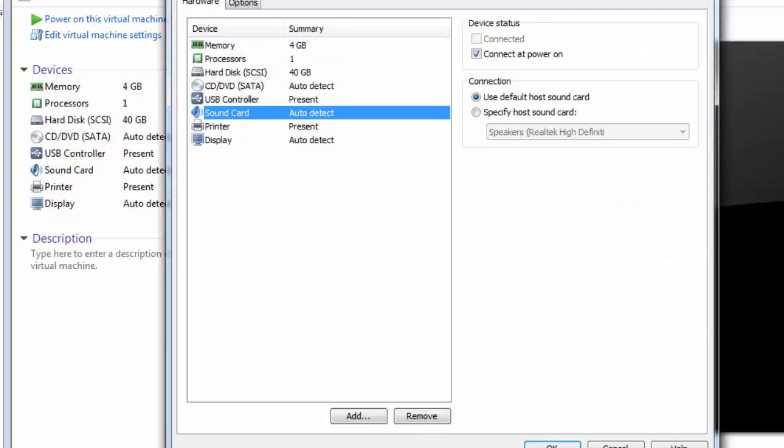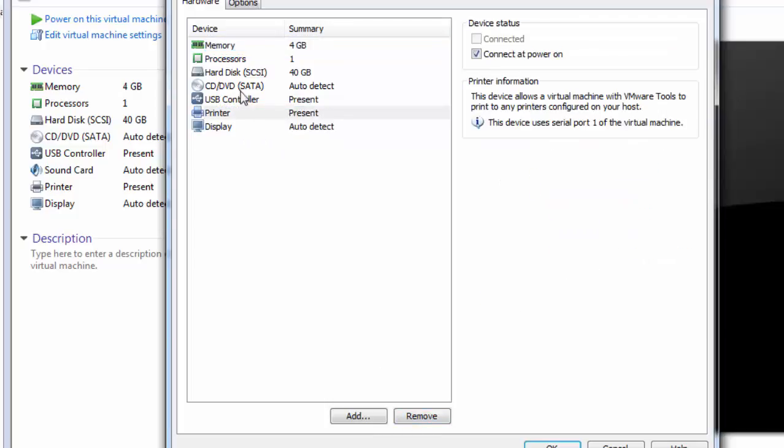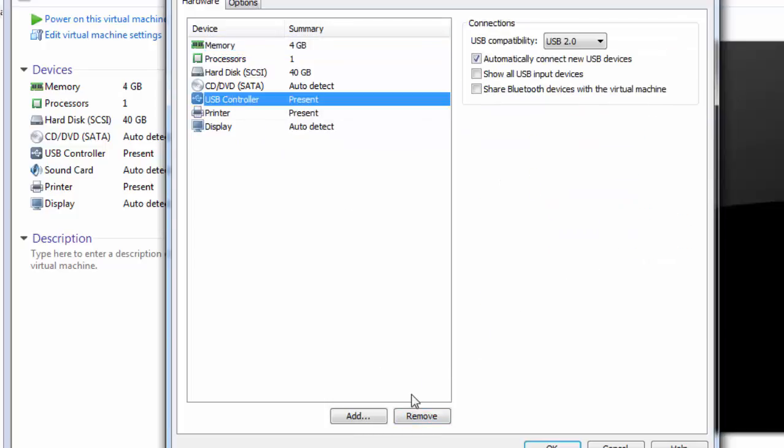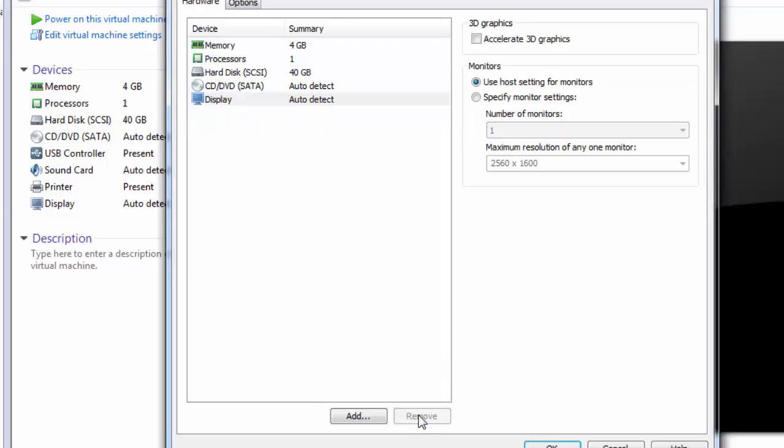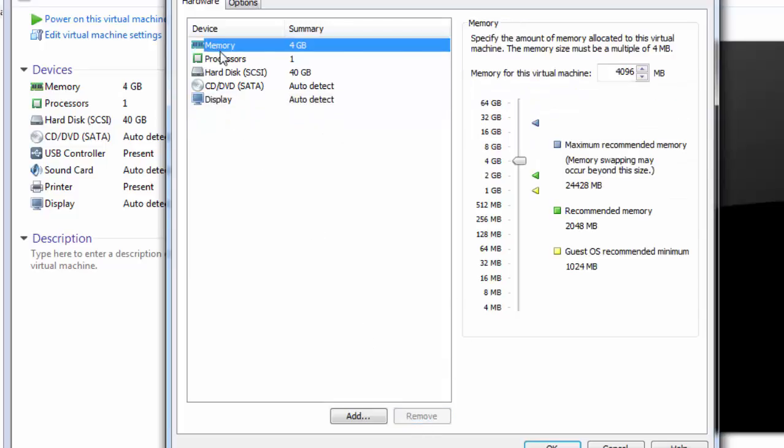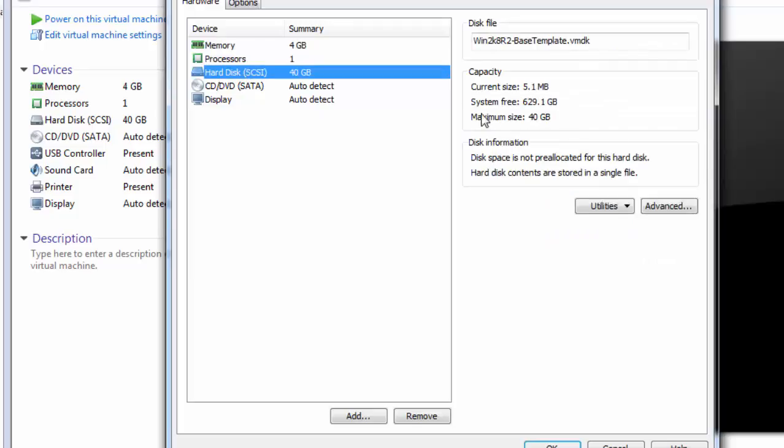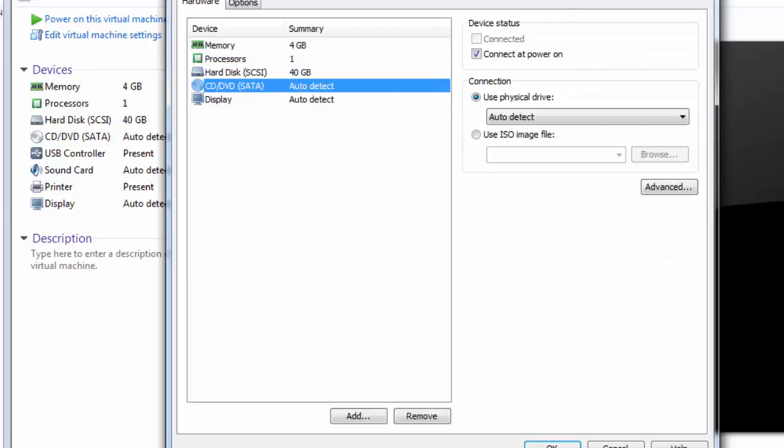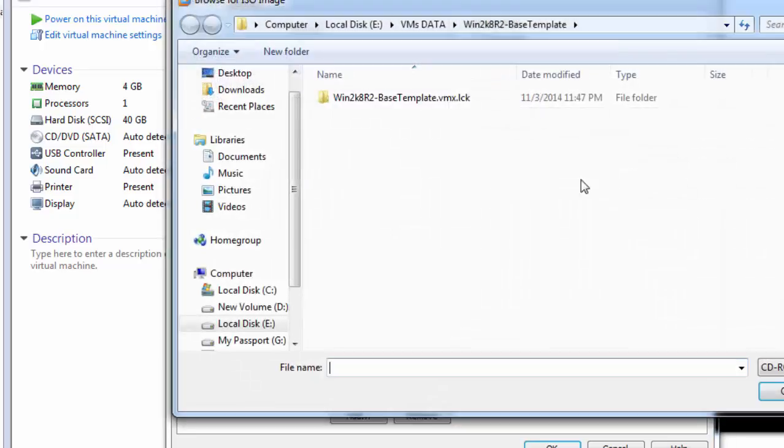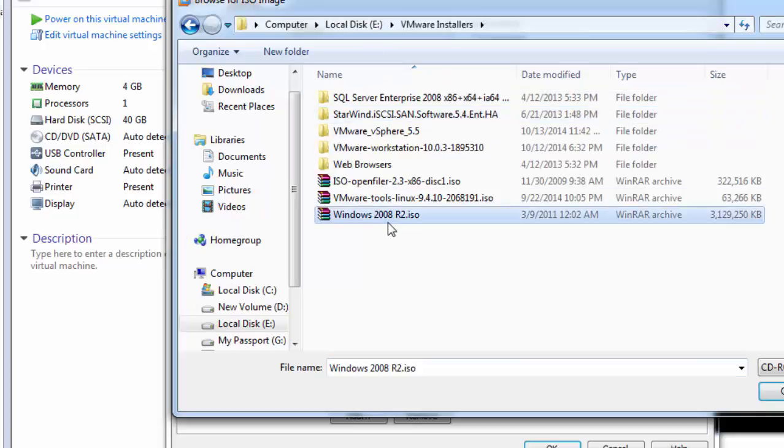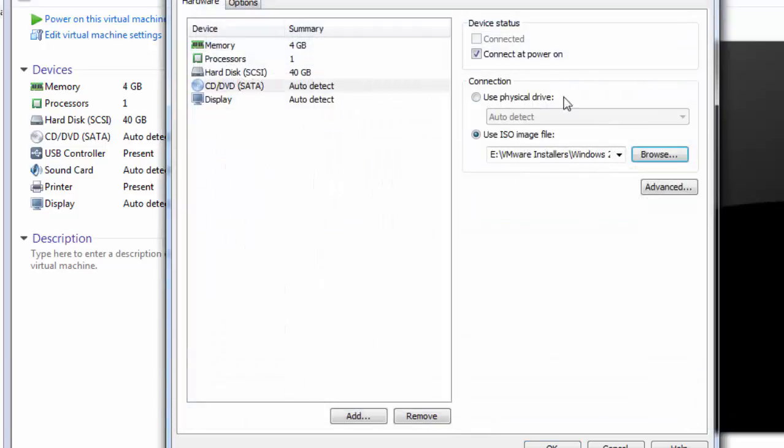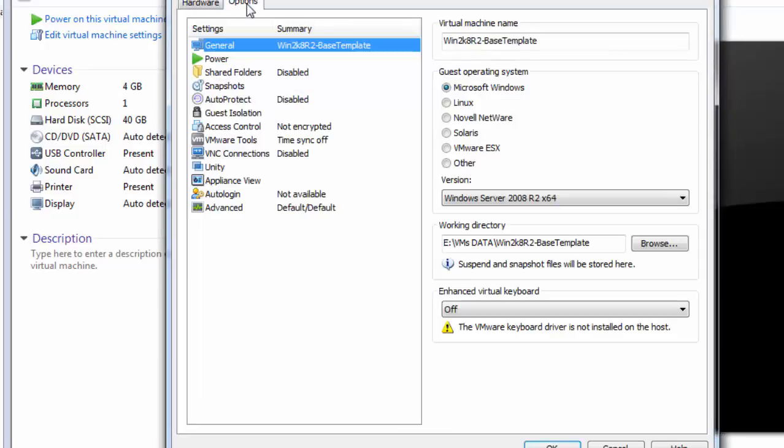Let's edit the settings of the virtual machine. Let's delete the unnecessary hardware. We don't require sound card, USB controller, or printer. Just confirm all those settings. Just add the ISO image of the Windows 2008 R2. VMware installers, Windows 2008 R2, connect at power on. Other options are also there but I will show you at the time of making a template. I'll show you the remaining options. That's it for now.